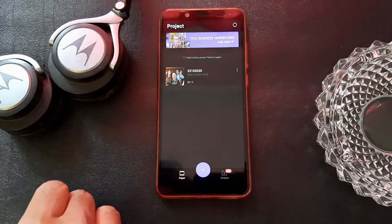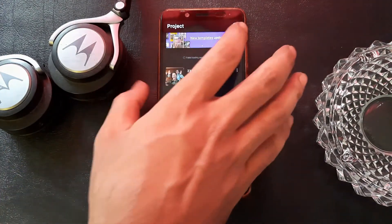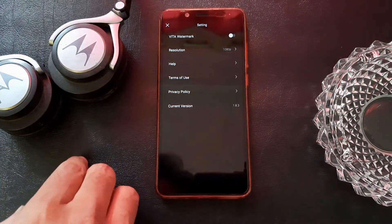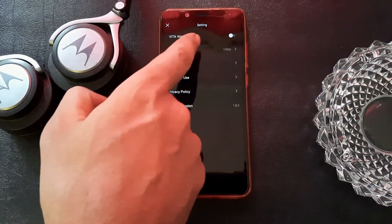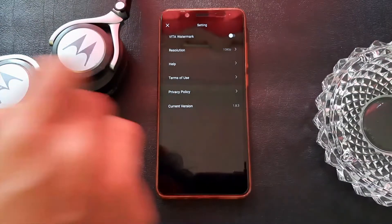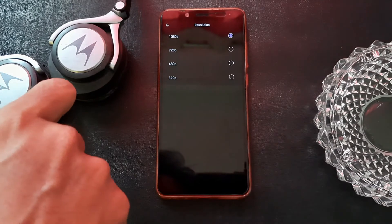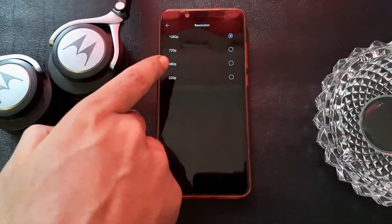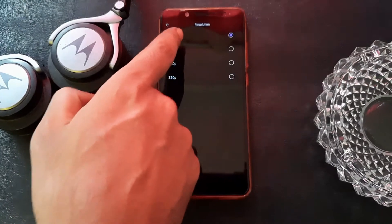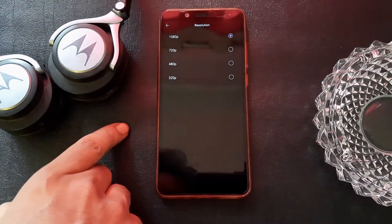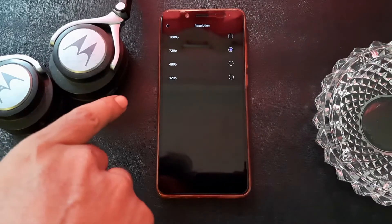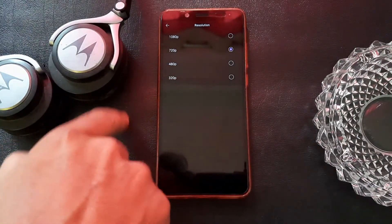Now we are going to the most important part — the watermark. You can remove the watermark by going to Settings. Here it is: VITA Watermark. If it is already checked, you have to uncheck it. Then there is resolution — if you want to store the video in Full HD mode, select 1080p; for HD mode, select 720p. There are two more options available as well.